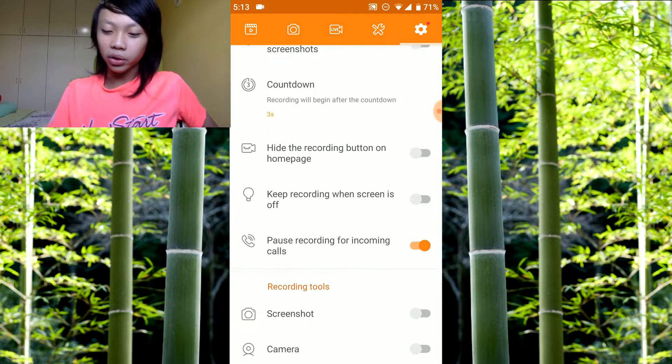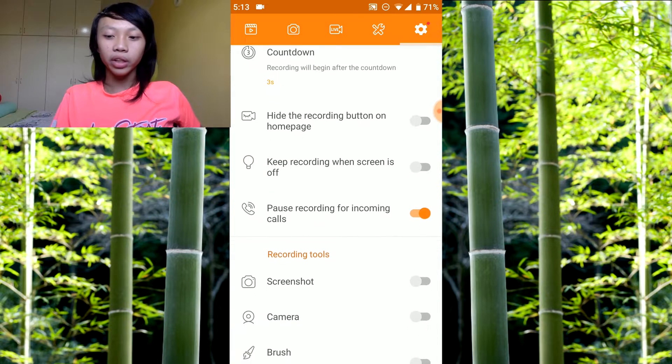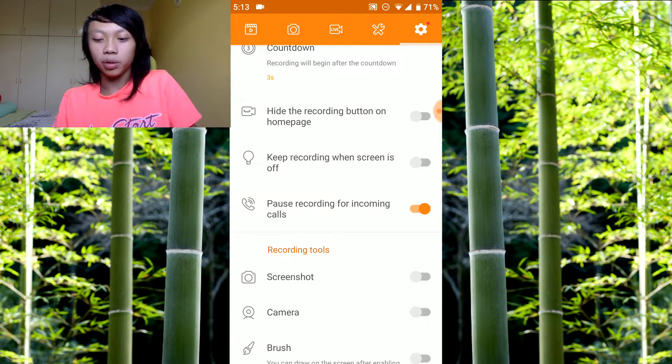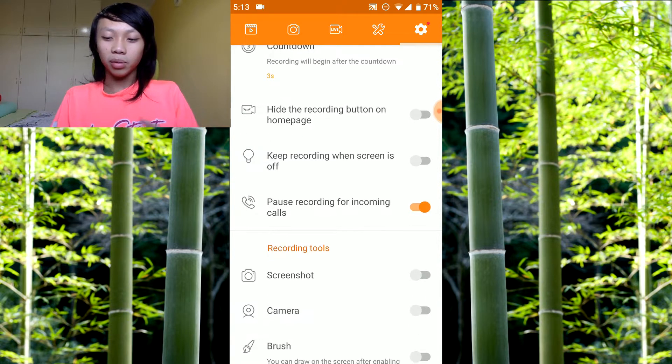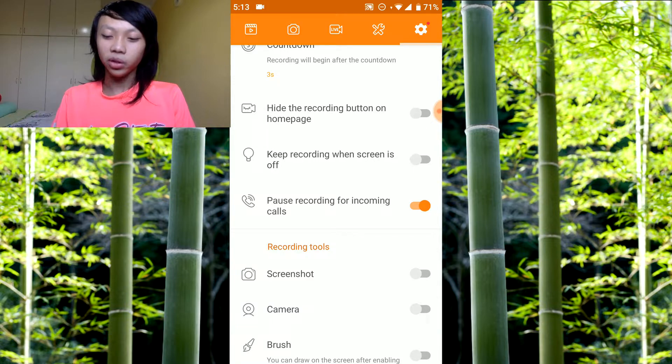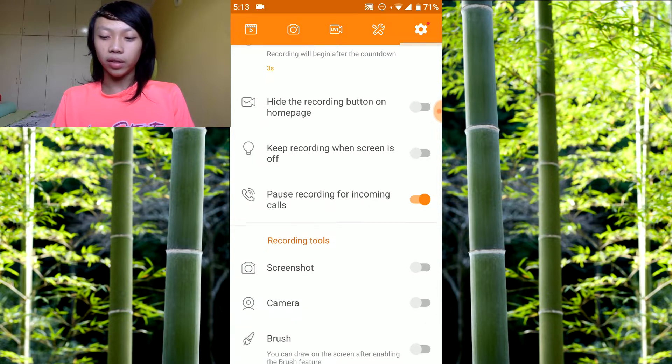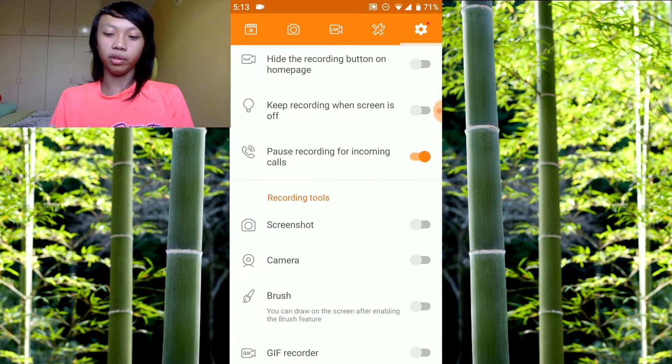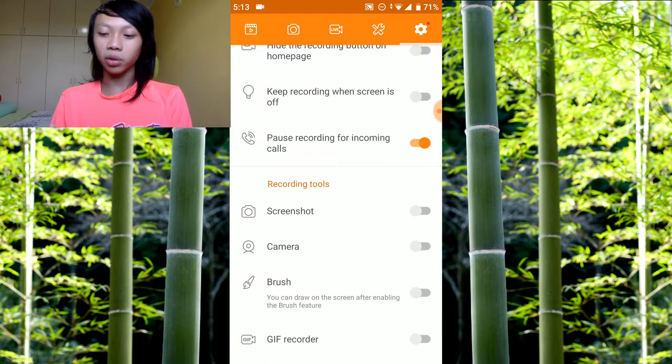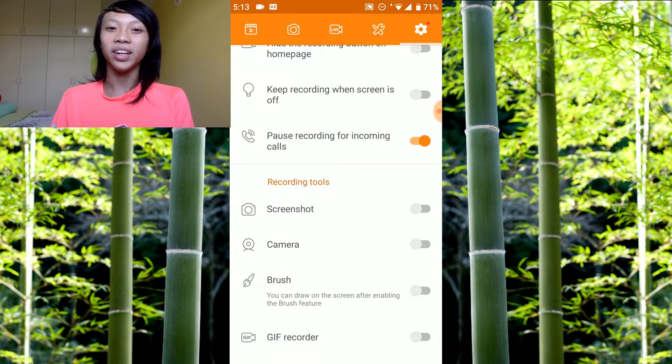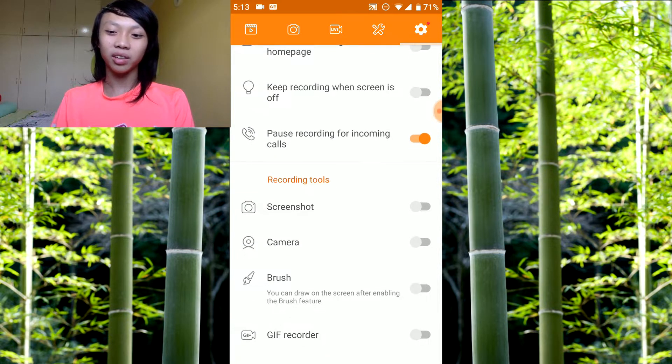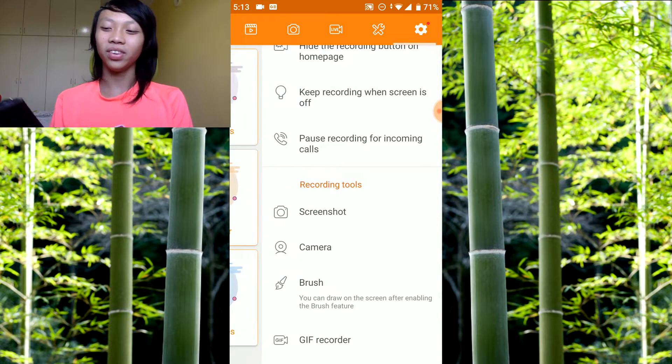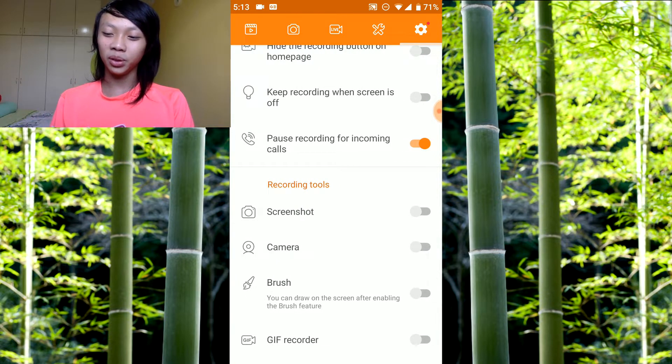Keep recording when screen is off means when you turn off your screen, you'll still be recording. You can turn it on or off whatever you want. Pause recording for incoming calls, I highly recommend you do this so that your video doesn't suddenly have hello, hello son, it's dinner time now. You don't want that to happen, you want to pause the video when a call comes in.